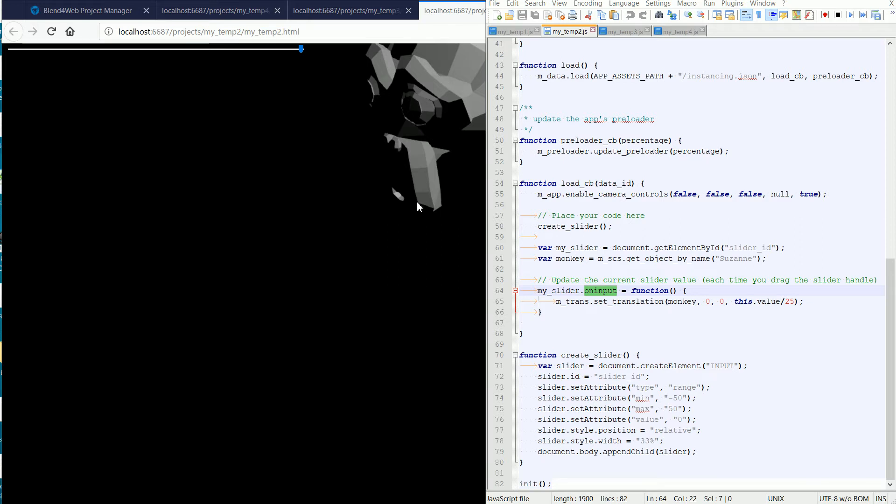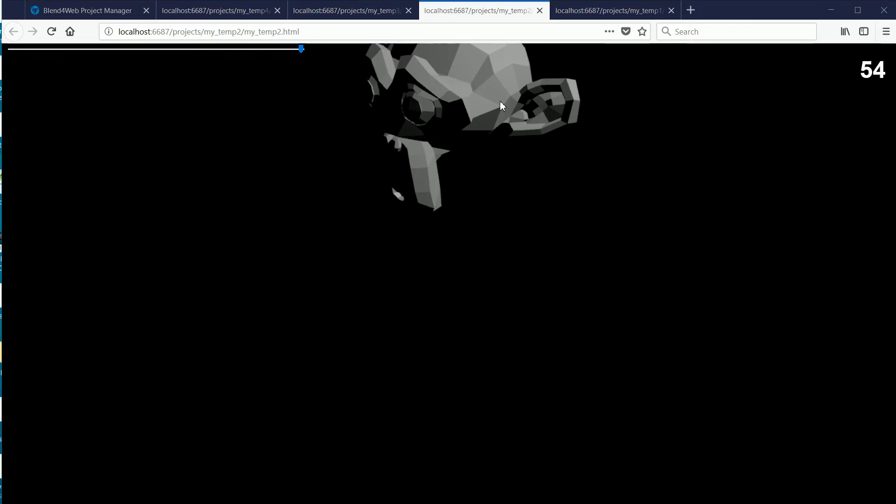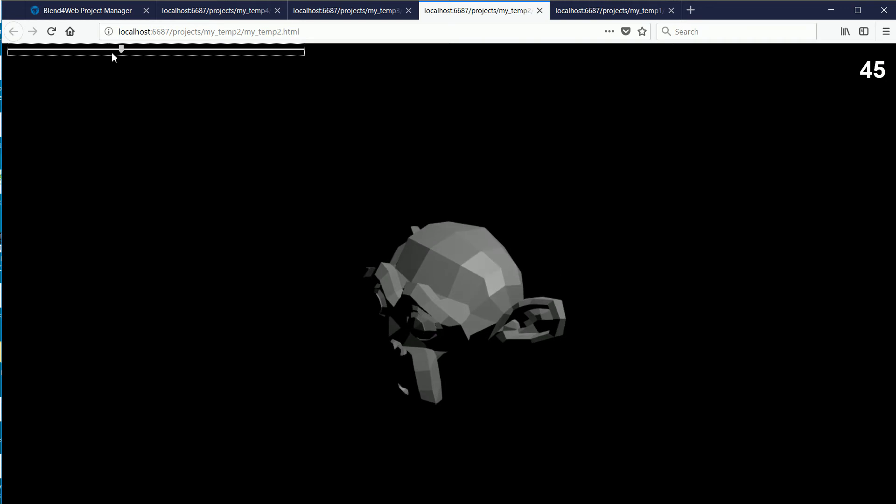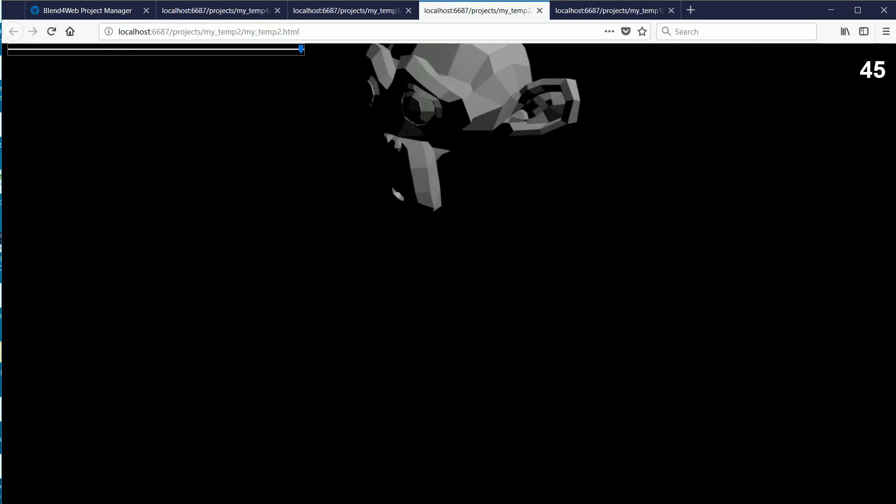At the same time, the WebGL software in your web browser is using the hardware in your graphics card to render the 3D data from the JSON file at a rate of typically 60 frames per second. My rate has dropped to about 45 frames per second because I'm running screen capture software. Because the 3D data is not changing, it appears that nothing is happening. But the frames are being rendered and as soon as I move the slider, the 3D data changes and the monkey appears to move.